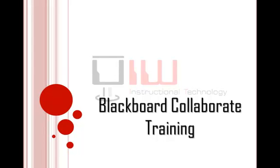Welcome to Blackboard Training on Video. In this segment, we're going to show you how to use the Blackboard Collaborate interface.